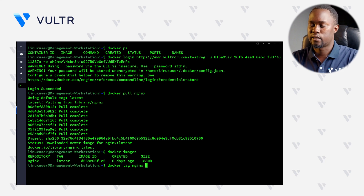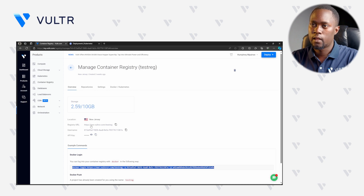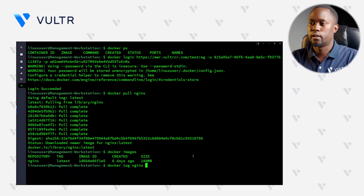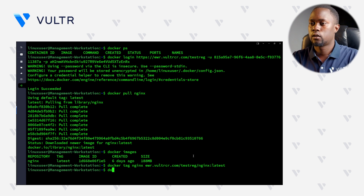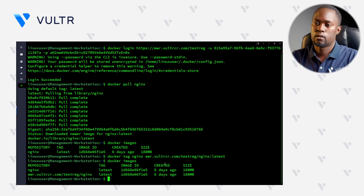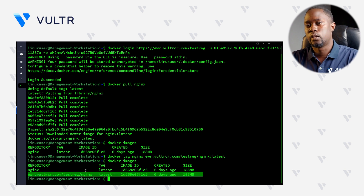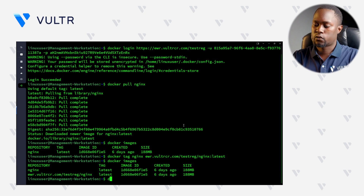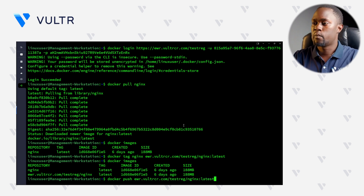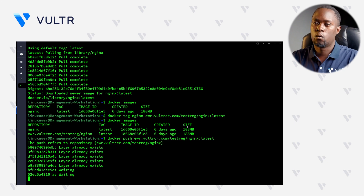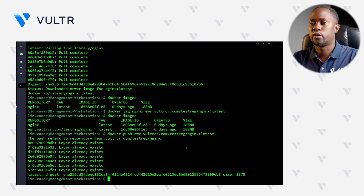Before we proceed, let's head back to the Voltra Container Registry and copy our registry URL without the HTTPS connection string. Paste it into the SSH session and tag this image as Nginx with the 'latest' tag, which specifies the particular version we're tagging. Press enter — we've created a new tag. Checking Docker images again, we now have two images: our local Nginx and the Voltra Container Registry-tagged image. Let's push this image to the Voltra Container Registry. Give the process a second to complete — we have successfully pushed the Docker image to the Voltra Container Registry.